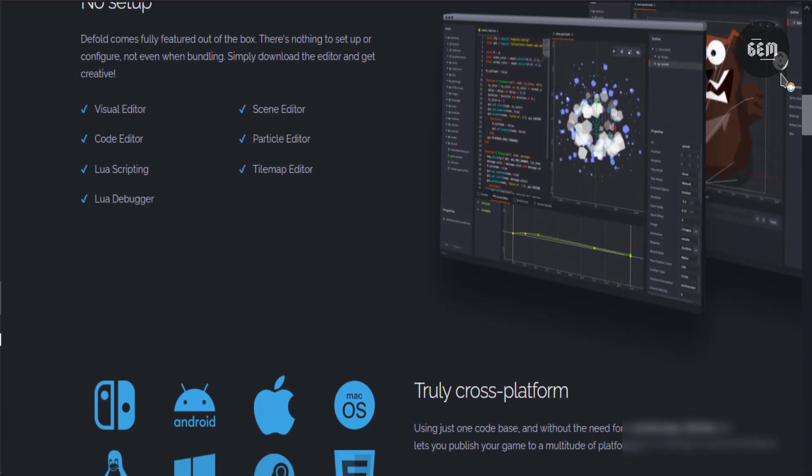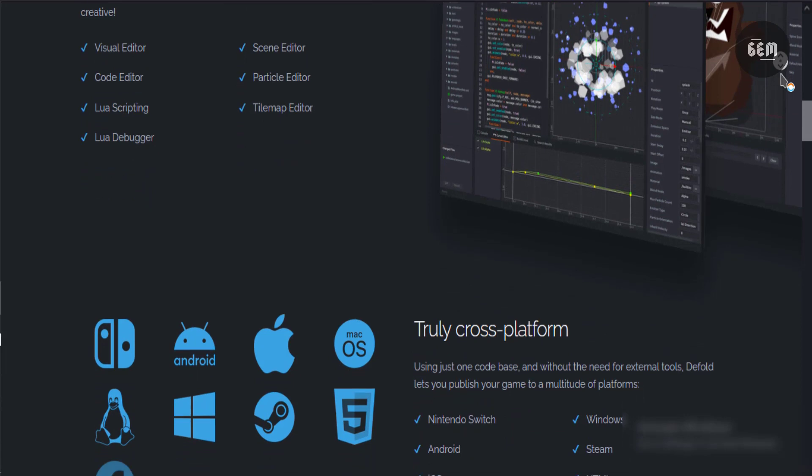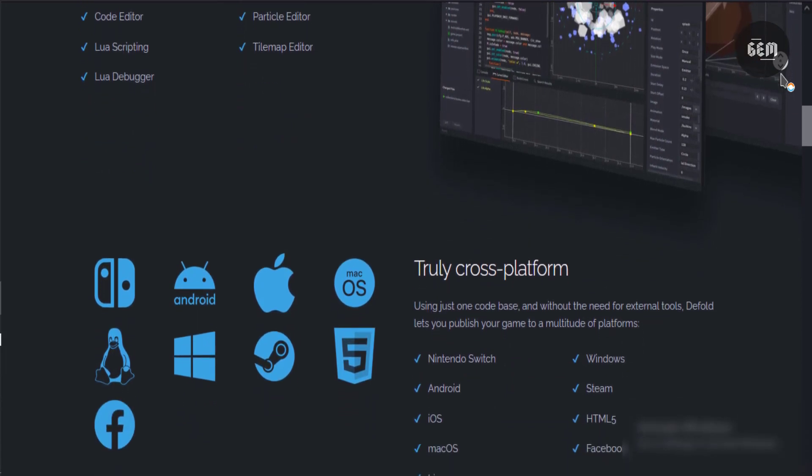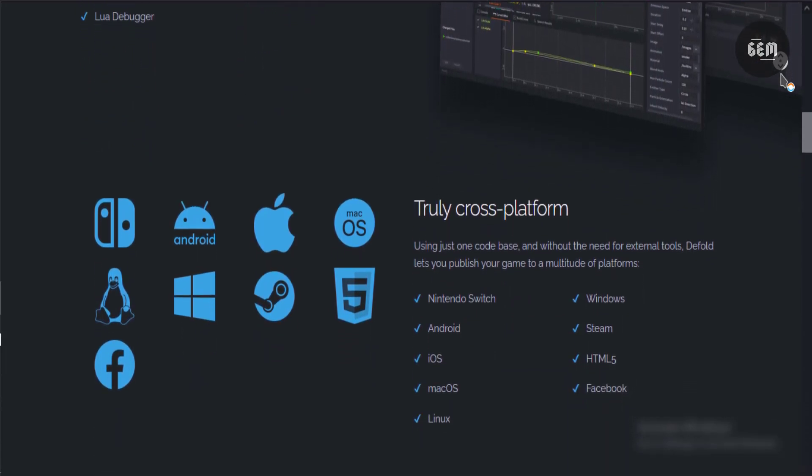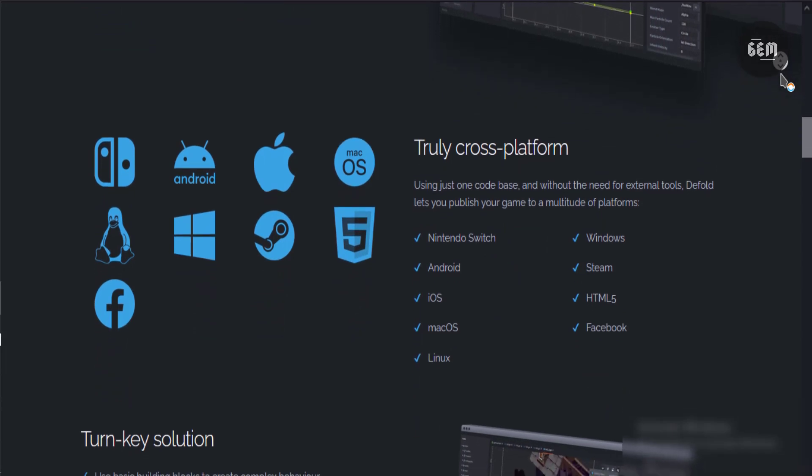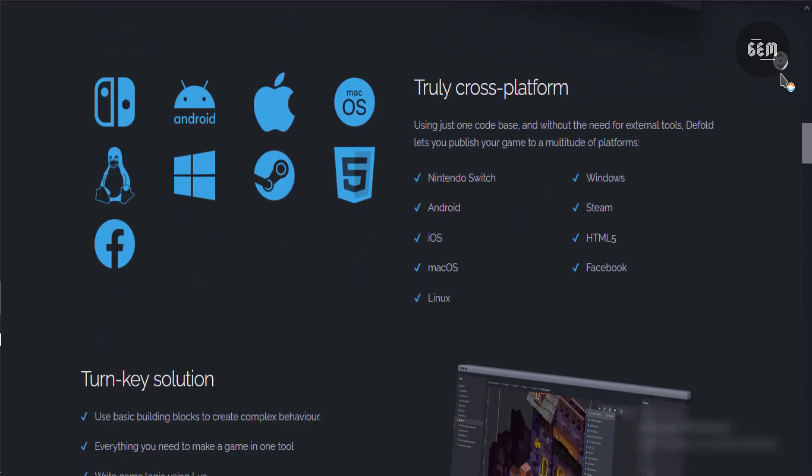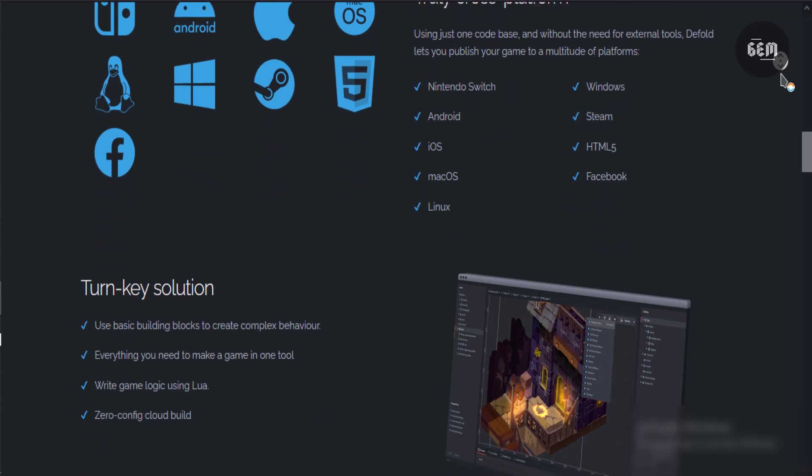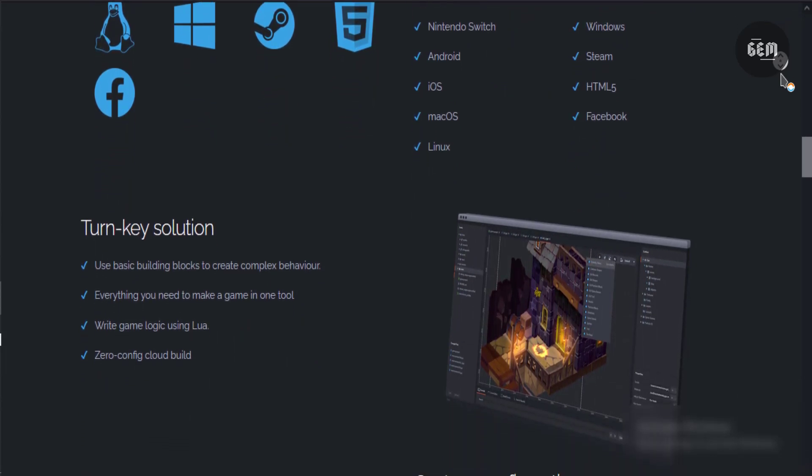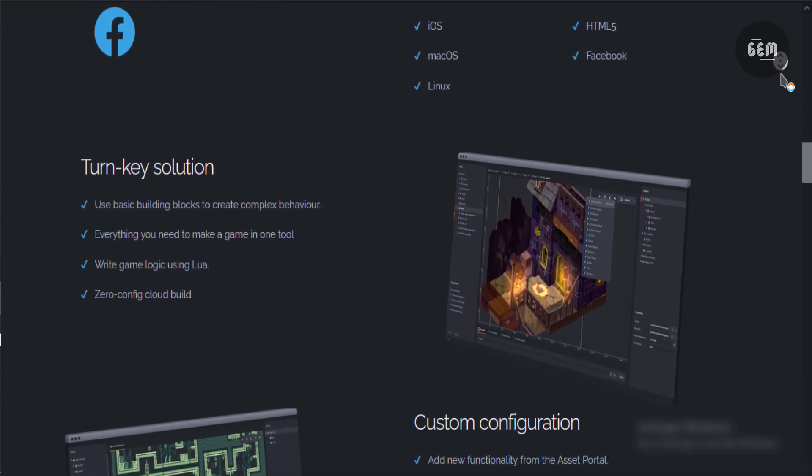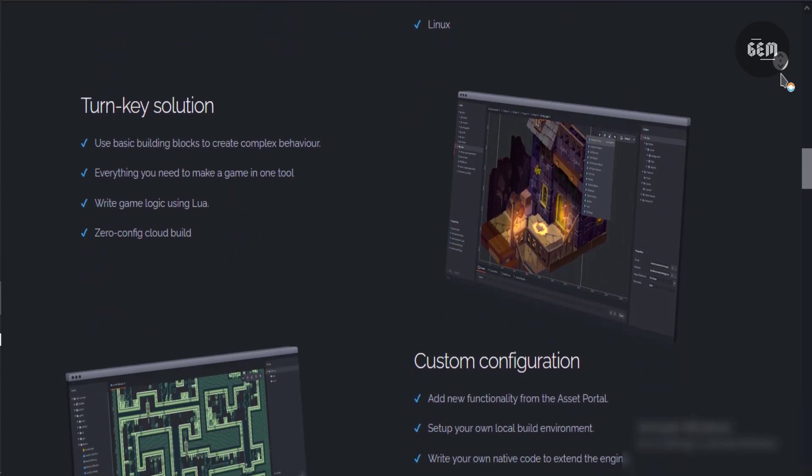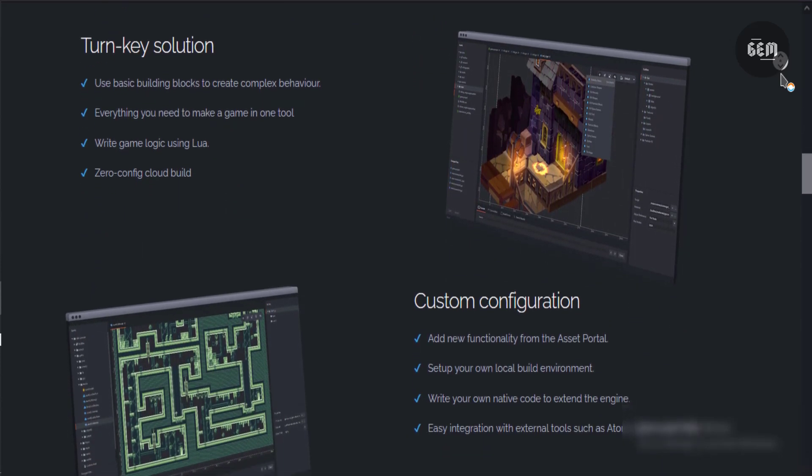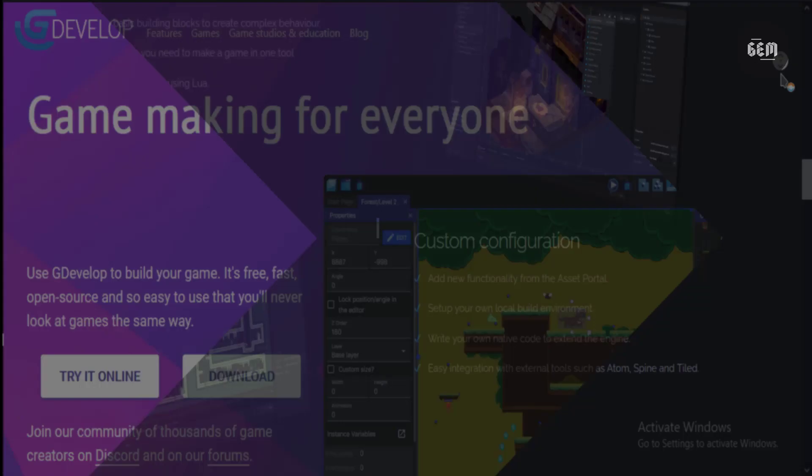Defold also has a creative cloud build system which allows you to compile your games in the cloud. By so doing, it takes the stress of packaging your apps by yourself. However, if you wish, you can set up a local build environment and make use of that to package your games. Defold is entirely free to use and if you are an advanced user, you can write your own native code to extend the engine.